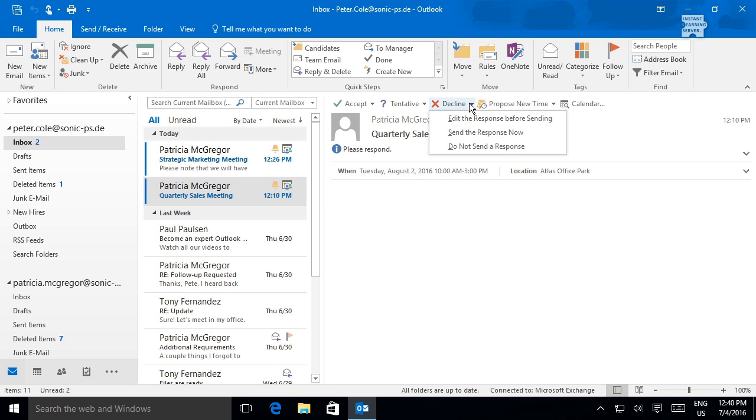Use the Decline option to decline a meeting invitation. You have the same options for declining as Accept or Tentative. With Decline, it's sometimes a good idea to add a reason for your absence.